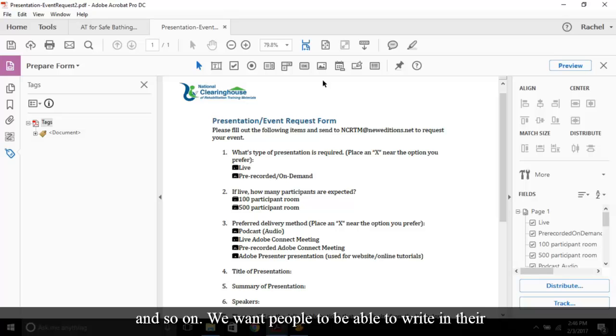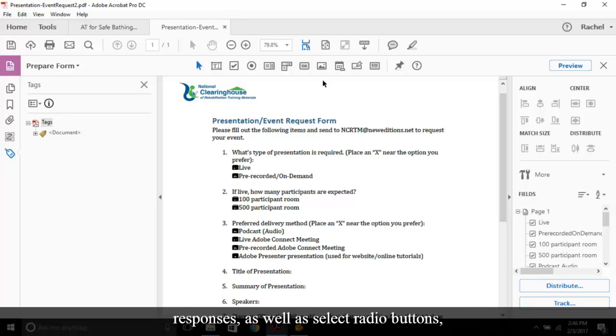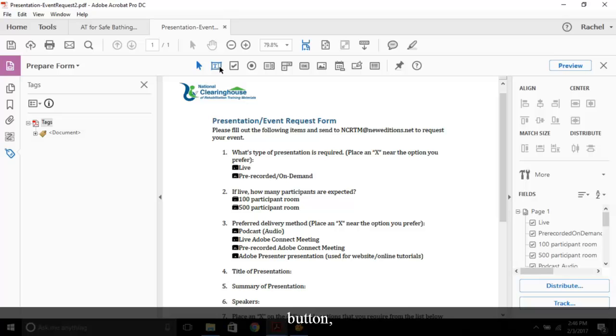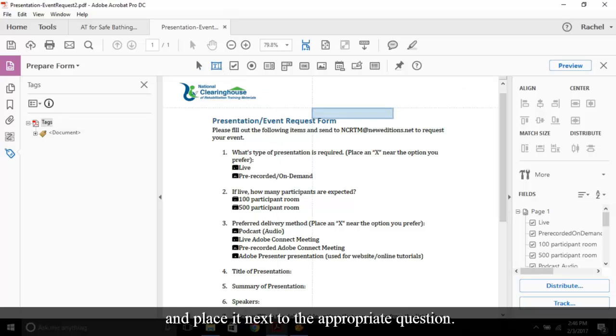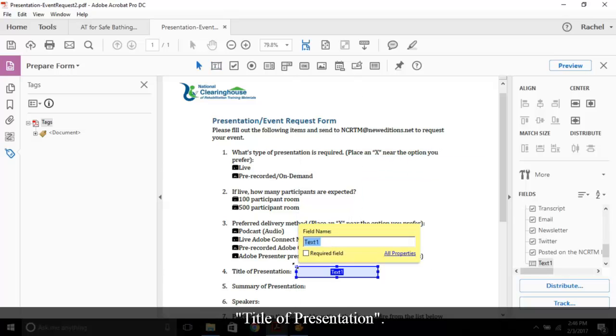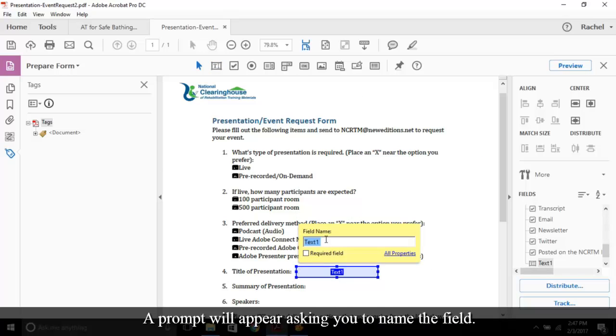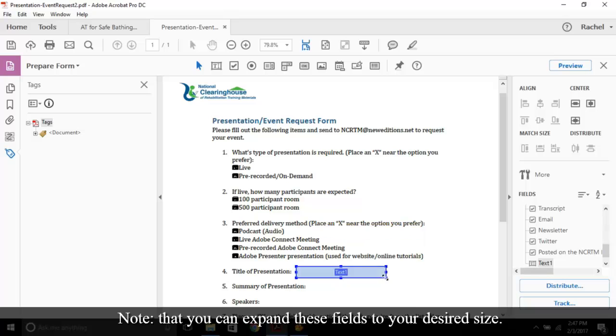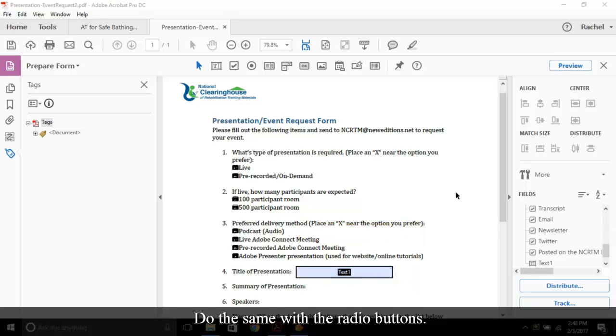We want people to be able to write in their responses as well as select radio buttons, so we'll add the appropriate boxes to the remaining questions. To do this, select the text field button and place it next to the appropriate question, next to title of presentation. A prompt will appear asking you to name the field. No worries about that just yet. Simply finish placing all your text boxes. Note that you can expand these fields to your desired size. Do the same with the radio buttons.